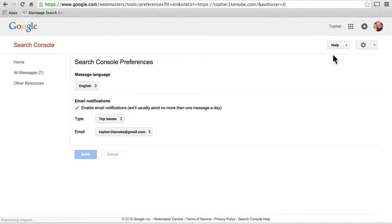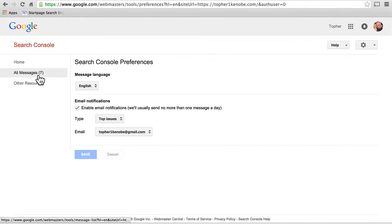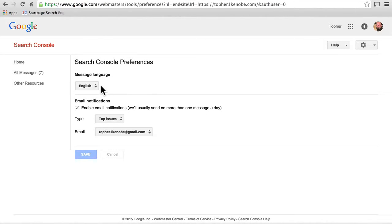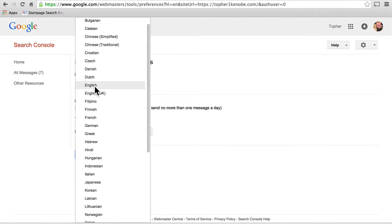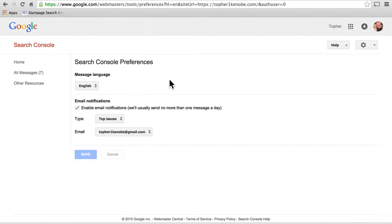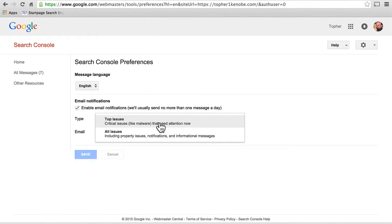We have search console preferences. Messages are just emails from Google, and you can choose what language you want them in. Then you can choose whether or not you want email notifications, and if so, about what.